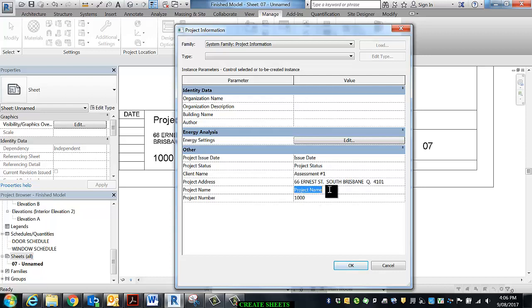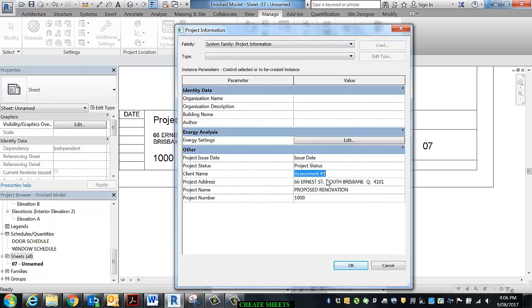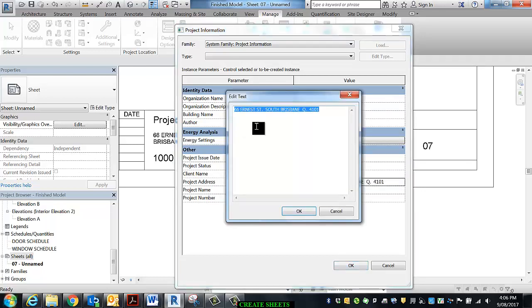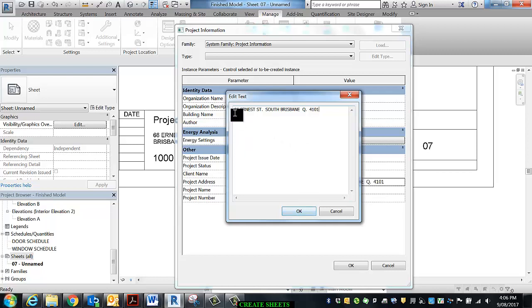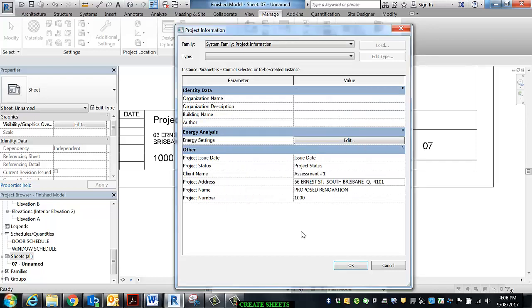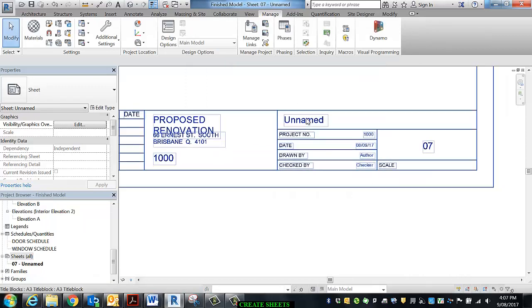And the client name can be Assessment Number One, but you would make sure that you found the client's name out, spelled it correctly, and understood exactly who the client or clients were. Now I need to click on the project address over here to plug all of that in. I've just plugged in a random address, but you would not do that if you were in industry. You would make sure you got that perfect. All of this needs to be perfect. The client is the person who pays your bills.